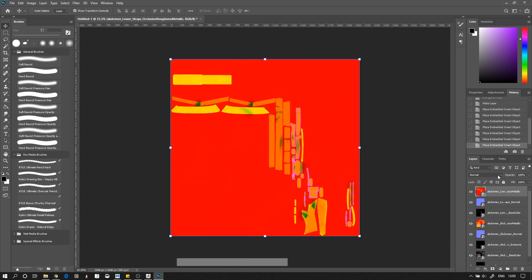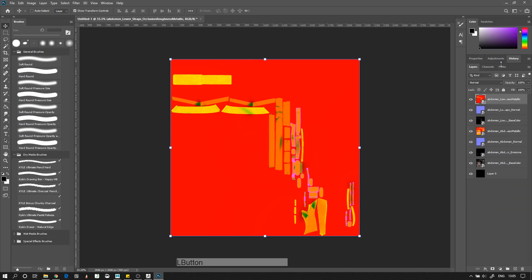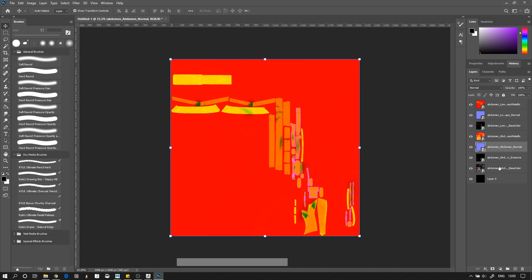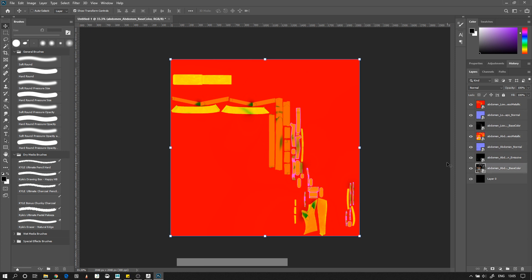And then you can let go. Now it's going to have put all of your different files in here in order. So you have Abdomen Low Metallic, Abdomen Low Normal, Abdomen Low Base Color, then Abdomen Metallic, Abdomen Normal, Abdomen Base Color. So it has every section and then your ORM — let's just call it Metallic for now since that's what we can see. So you have your Metallic, your Normal, your Base Color — Metallic, Normal, Base Color — all the time.